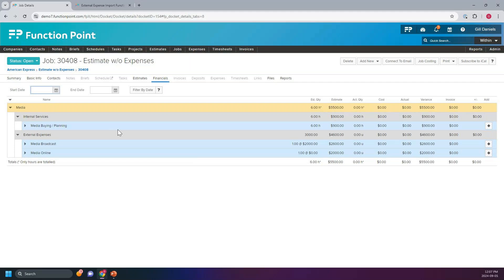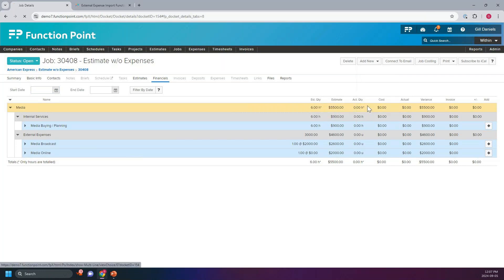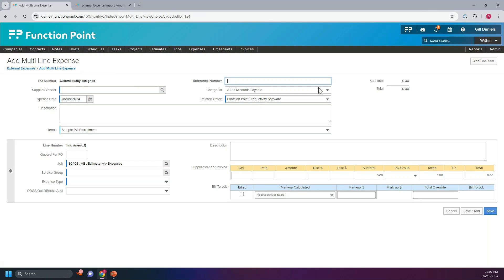Are there any questions so far? There's a little question button at the top of the screen — you're welcome to submit questions as we go. So we have our expenses in the financials and now we want to issue some POs. There are two ways you can issue a PO. The first way is adding it from the job. Simply, we're in the job right now — we can go to Add New and we would go to Add External Expense, and this will bring you to our expense page here where you would enter the information.